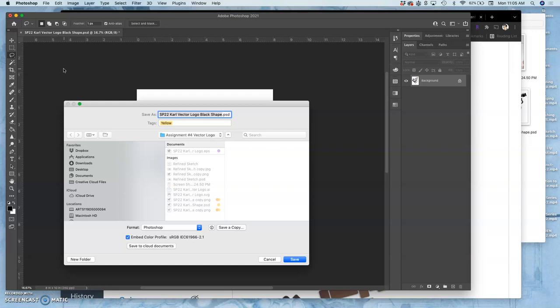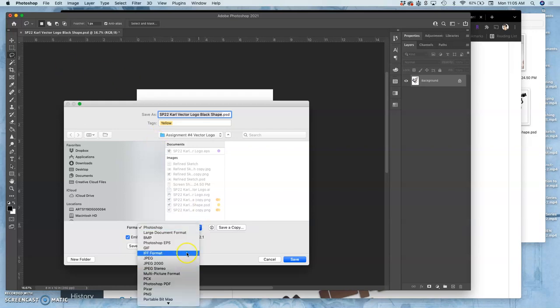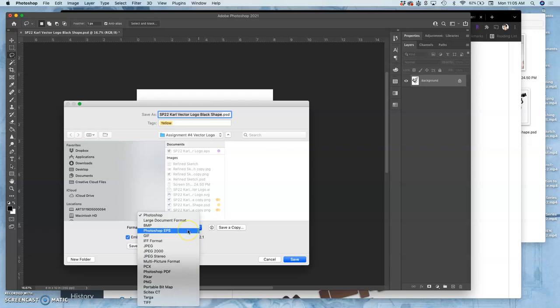Now we have a new file type, which is called a TIFF. T-I-F or T-I-F-F. This is an archive format. It means it can be opened by any imaging program, but it is not a loss compression.